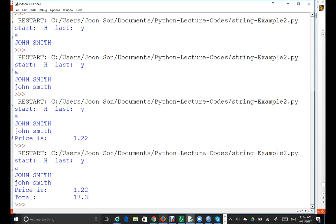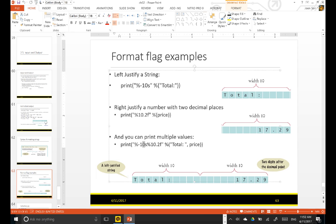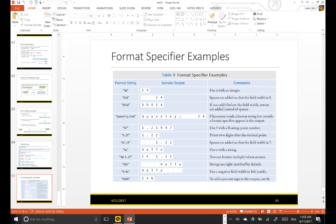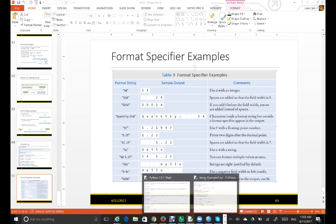I want to take a look at the last page. By the way, d means integer here. Please read this example and make sure that you understand all these examples. So that's for the output — that's for the format specifier, the Python output. Thank you.